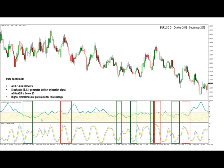So once that happens, as indicated with the rectangles, we are looking for either a bullish or a bearish signal on the stochastic — that is the usual crossover from either the overbought or the oversold area. In case of overbought conditions on the stochastic, the signal is bearish and a bearish crossover outside of the overbought area occurs. While in case of the bullish signal, the stochastic is oversold and a bullish crossover occurs outside of the oversold area.